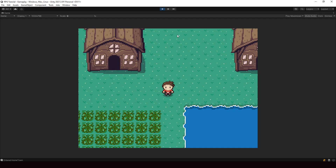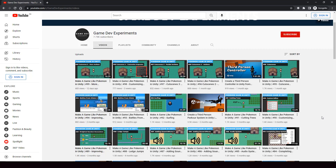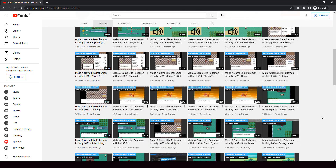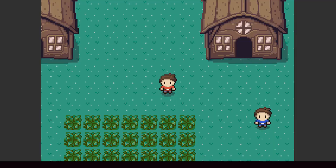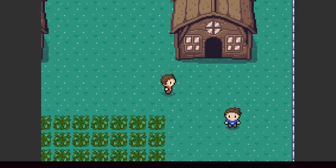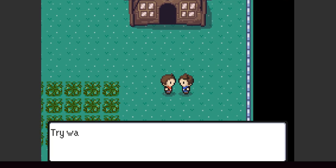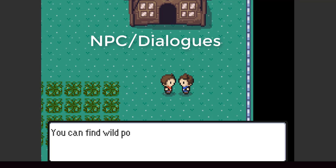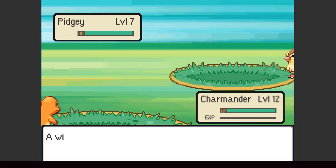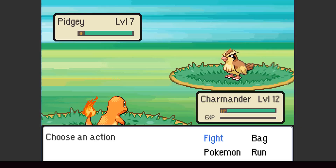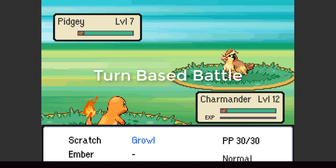Hey everyone, welcome to part 100 of my Pokemon game series in Unity. I can't believe I'm saying this, but we are at part 100. This has been an amazing journey. I think starting the series is one of the best decisions of my life because of the impact it had on others. I got lots of feedback from people on how the series helped them learn game programming, start their dream game, and even land jobs in the game industry. These feedbacks are my biggest motivation, and it makes the effort put into recording and editing these videos totally worth it.